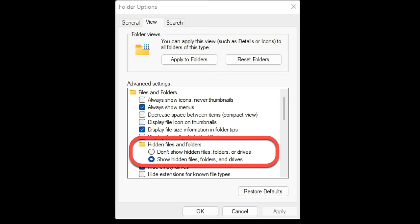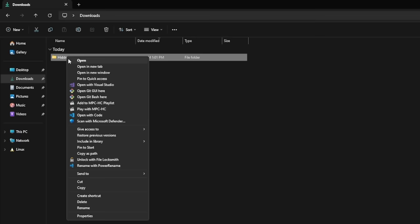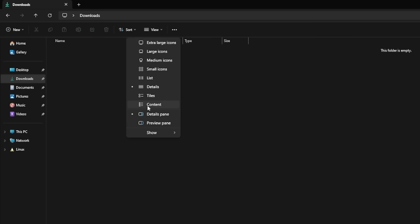You probably already know that you can hide a file on your Windows computer — you just right-click, move into Properties, select the checkbox for Hidden, and there you go. The file might disappear, but this isn't all that interesting because most folks already know about it and it's pretty easy to circumvent. You can find and unhide that file.